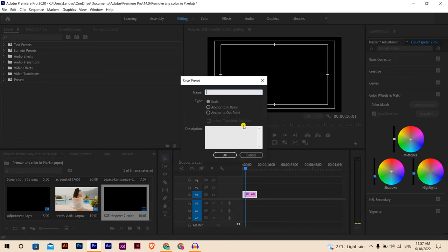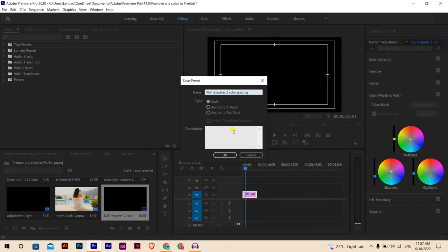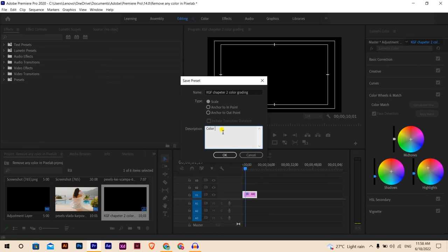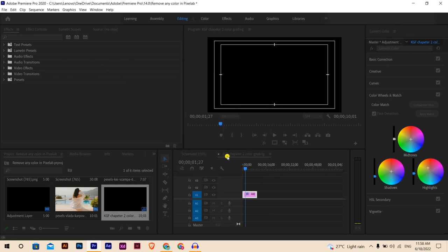I will save as a preset in my Premiere Pro. Create the name KGF Chapter 2 Color Grading. There's some skills showing but that's not necessary. For description, if you want to put description, I'll just put Color Grading. Hit OK, and our LUT is ready.